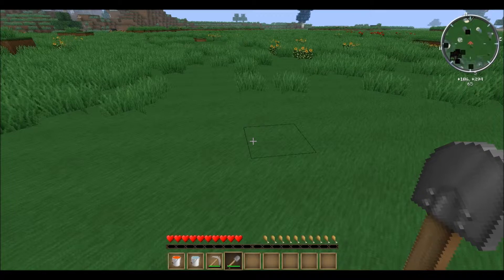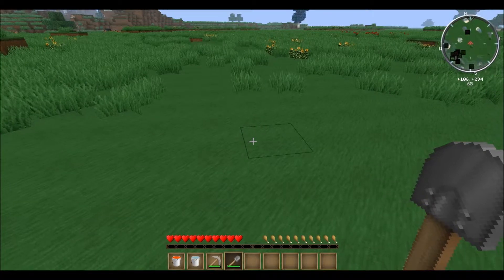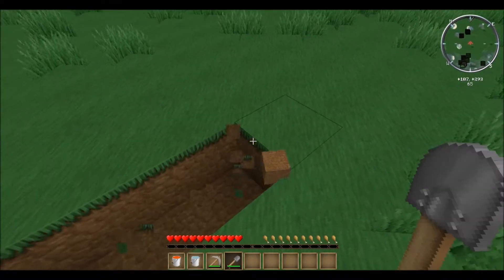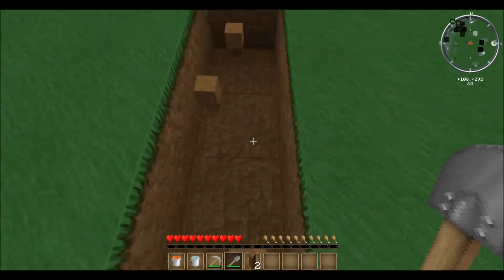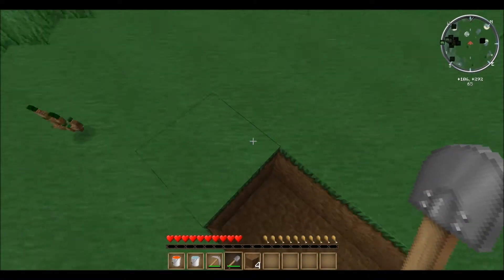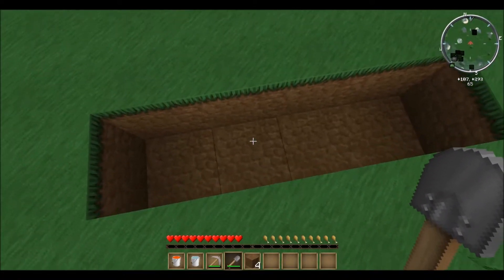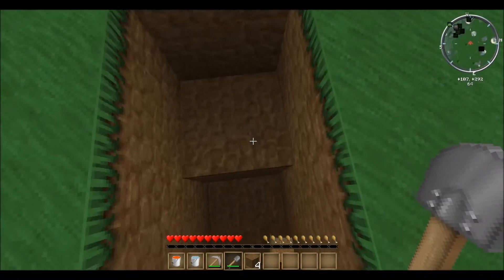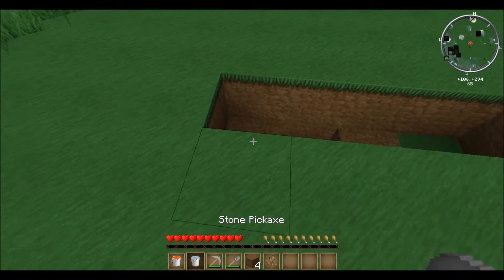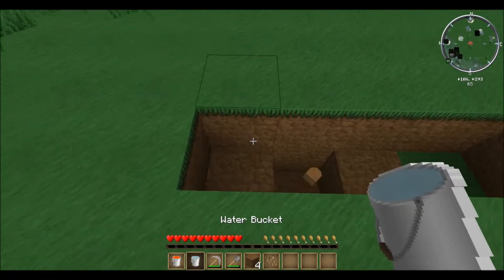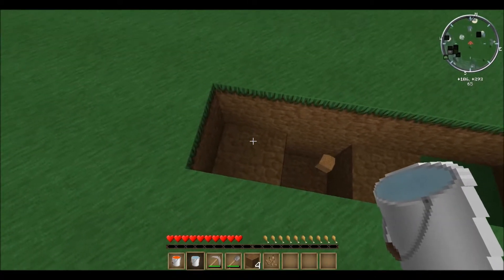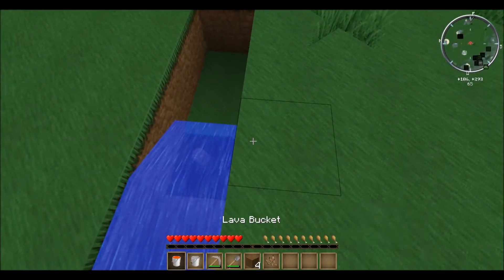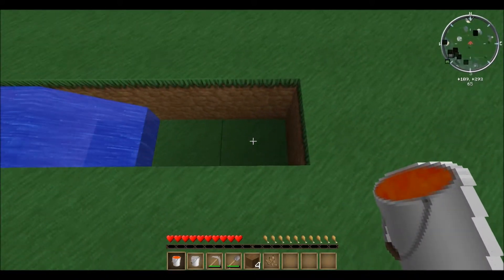First thing we're going to do is start out by digging a trench four blocks long, then we're going to come to this block right here and dig it out one more. Next, we'll take our water and pour it in this end onto this block here.